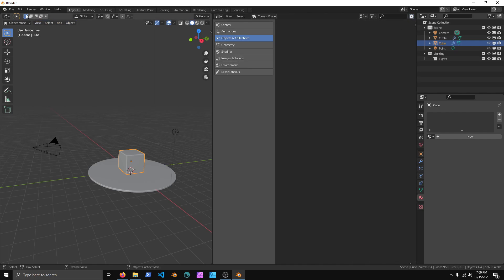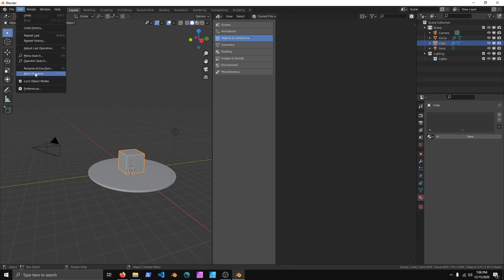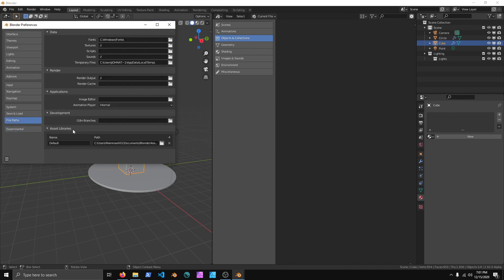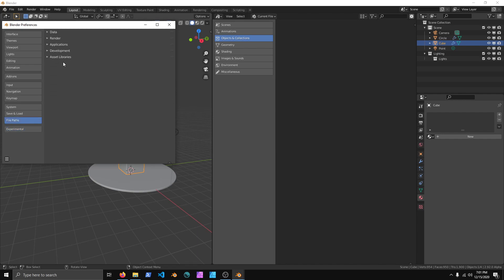The first thing you're going to notice is it's pretty much blank by default, but what we can do is go to Edit, Preferences, go to File Paths, and then scroll down to Asset Libraries.